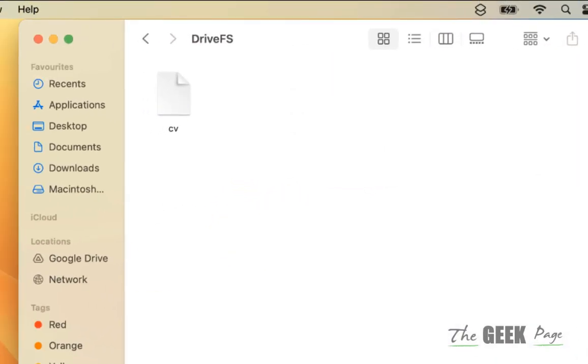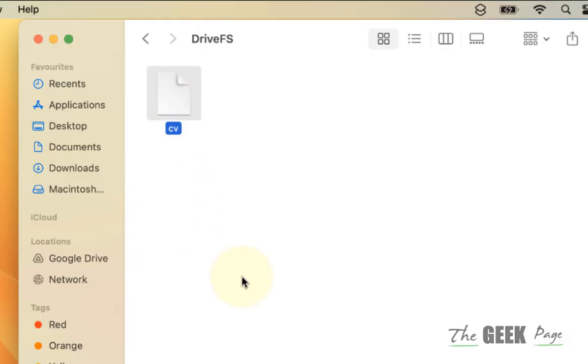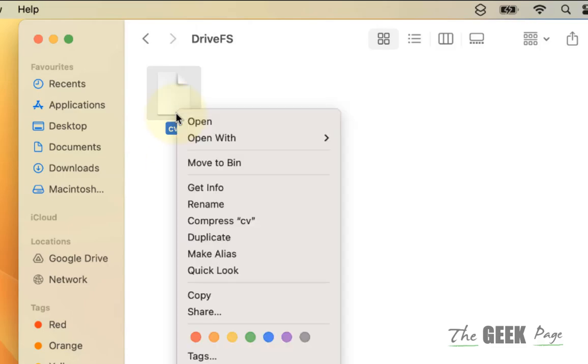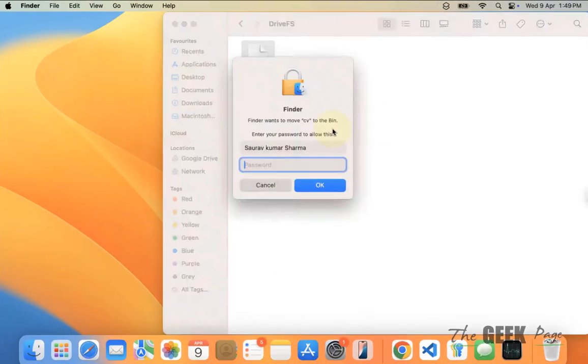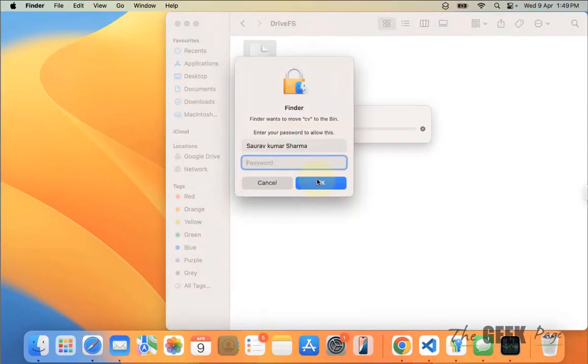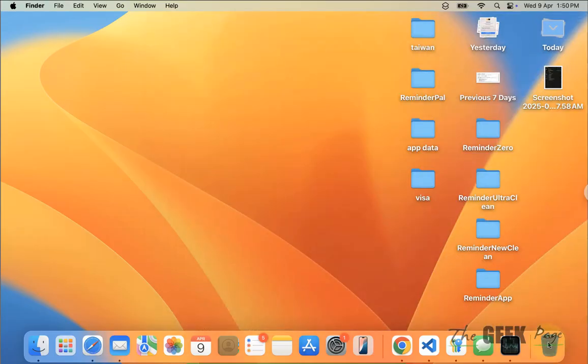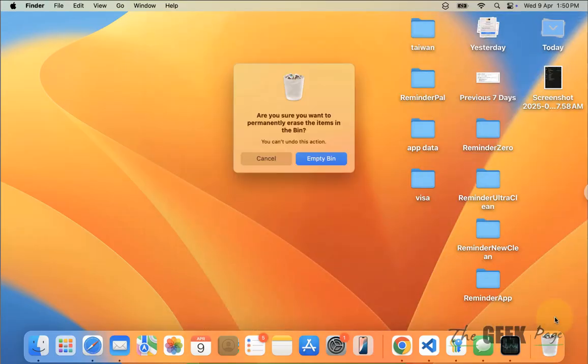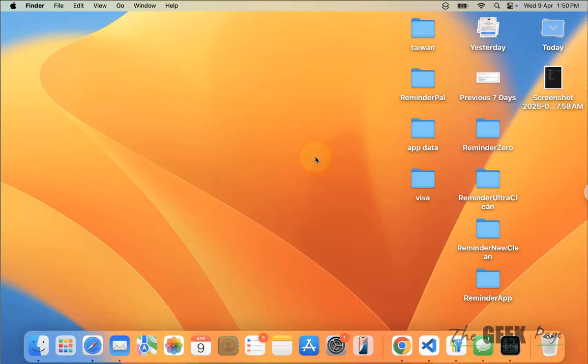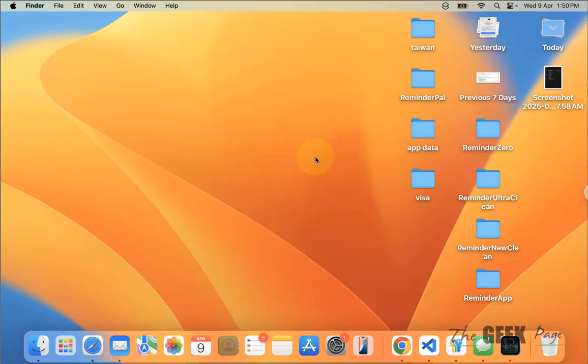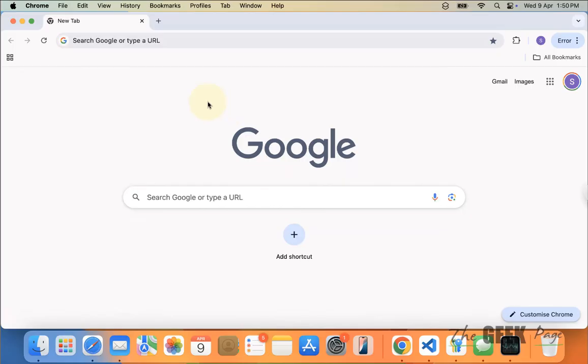Once you're inside this folder, delete whatever is in it. Move to Bin whatever you find here. Once that's done, empty trash. Right-click and empty Bin.